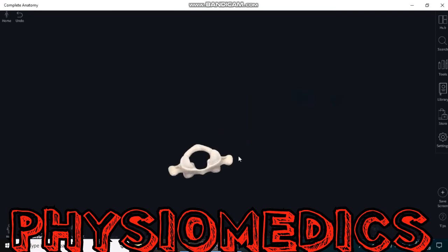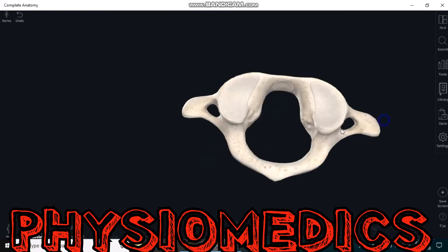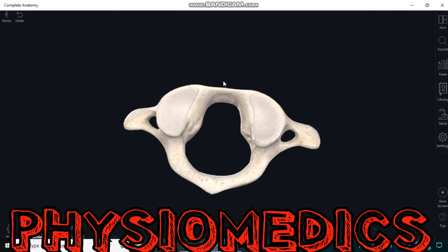The atlas vertebrae contains an anterior arch and a posterior arch. This is the anterior arch, and this is the posterior arch of the atlas vertebrae. These are the lateral masses of the atlas vertebrae. It contains transverse foramina — these small holes — which provide passage for the vertebral artery, vertebral vein, and the sympathetic nerves. The large central foramen is the vertebral foramen, which contains the passage for the cerebrospinal fluid (CSF).